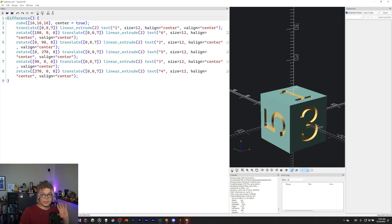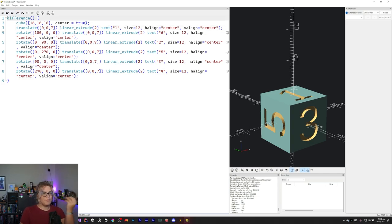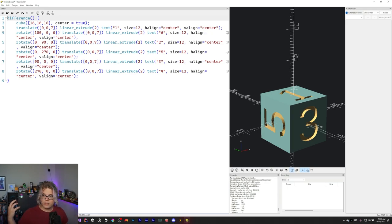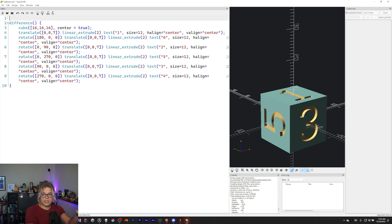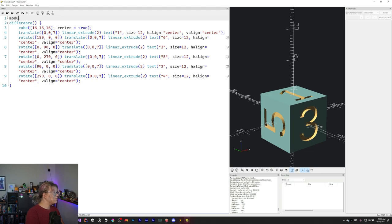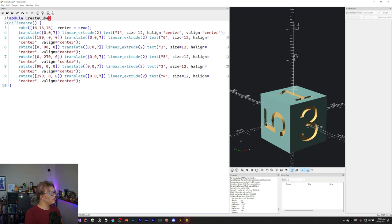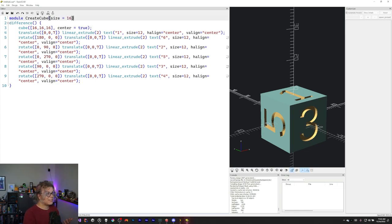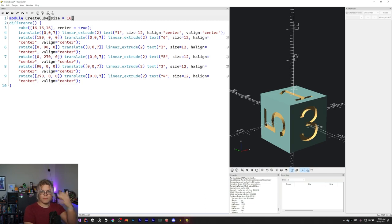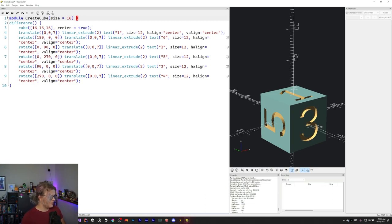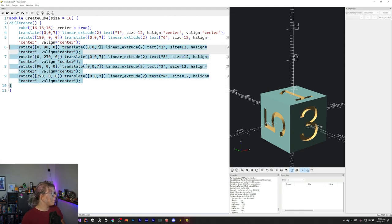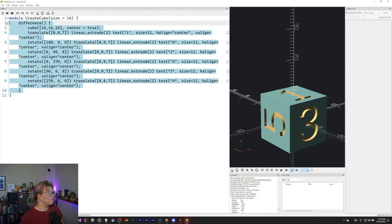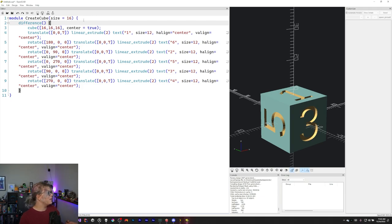I want this to be something that is more parameterized and that we can actually do something with. So I'm going to create what's called a module. We talked a little bit about this modules return objects, functions return values. And so what that means is if I want to create a module that generates this cube, I can do module of create cube, and we're going to give it a size parameter with a default of 16. 16 is one of the default sizes for dice in millimeters. So that's why I'm using 16. And then we can move this down here. And so this now defines our entire cube.